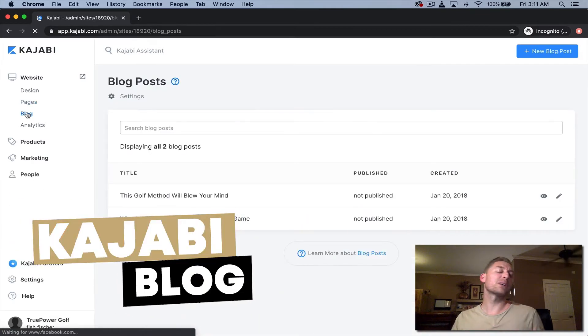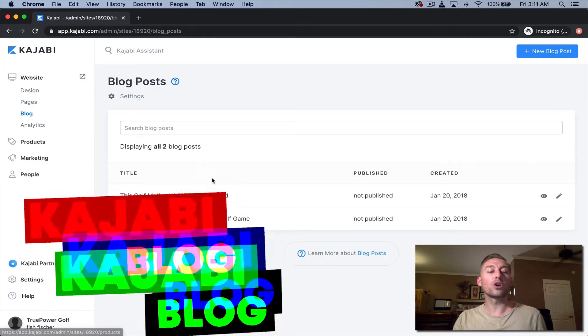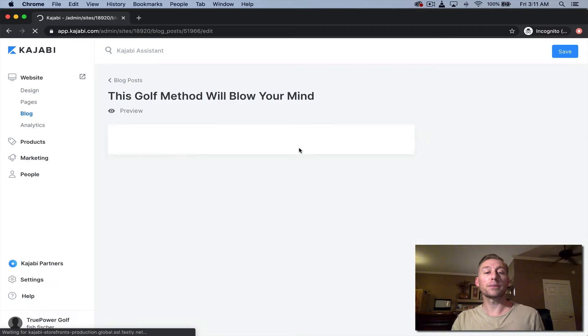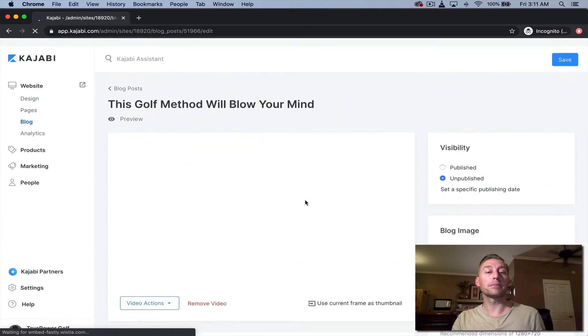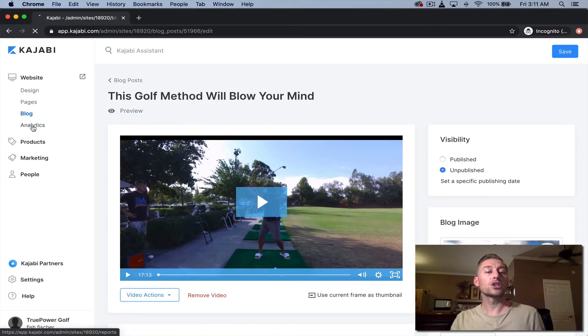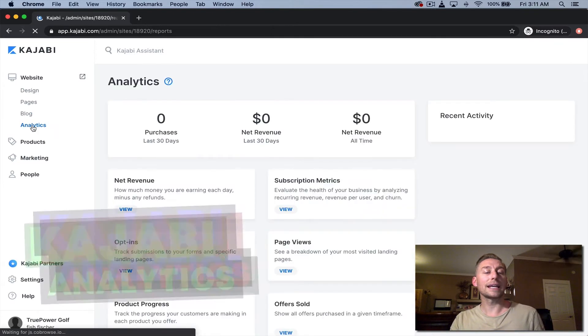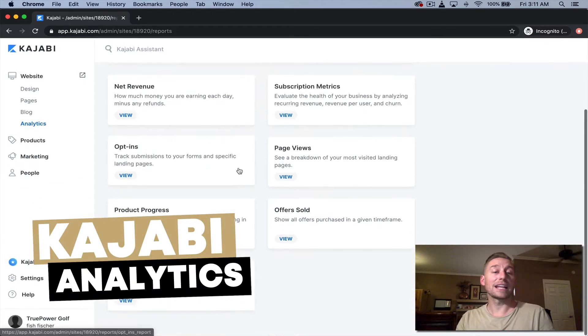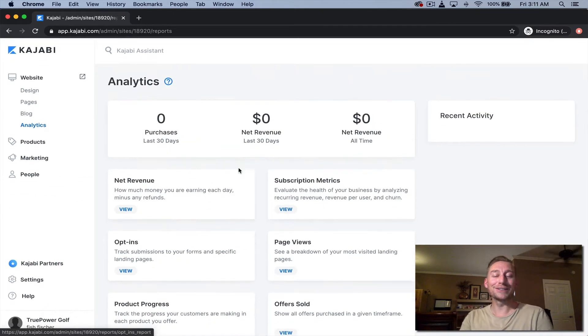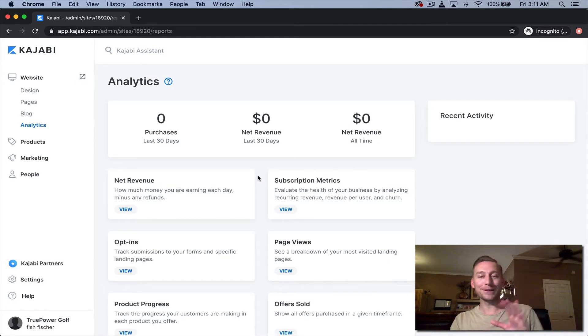Blog, that's pretty self-explanatory. You can write your own blogs and you'll see those on a particular page and you can keep adding to that blog, which is kind of cool. You can preview it right here. So let's move back to analytics.